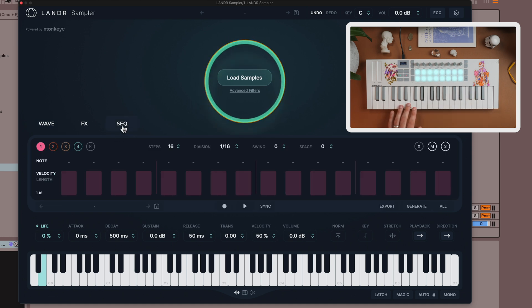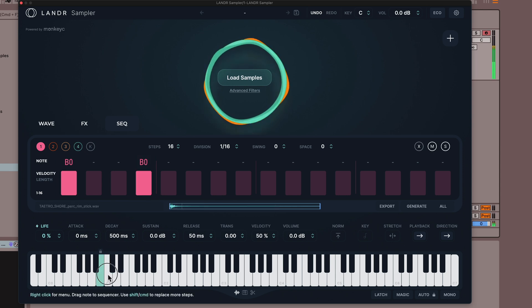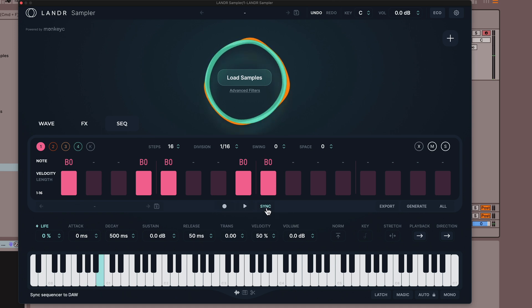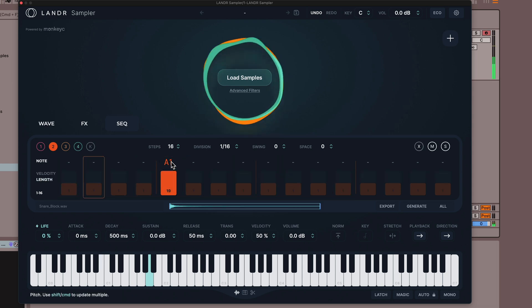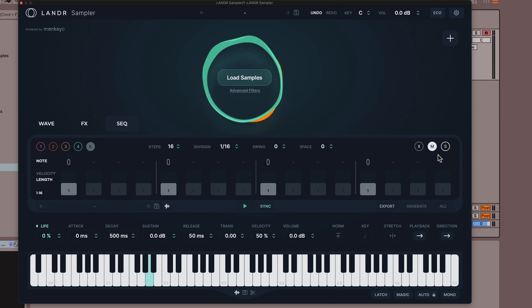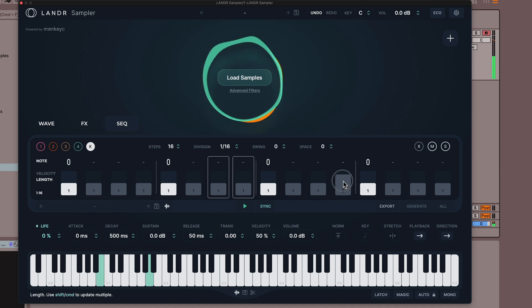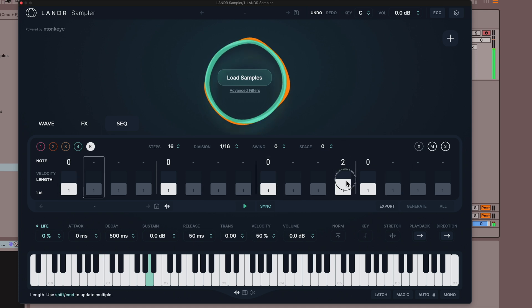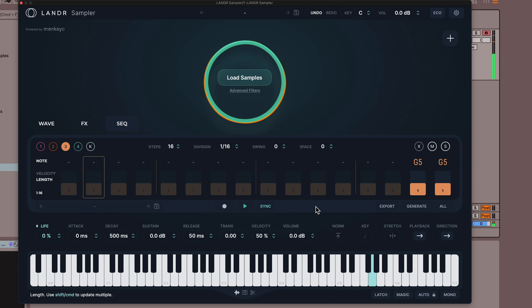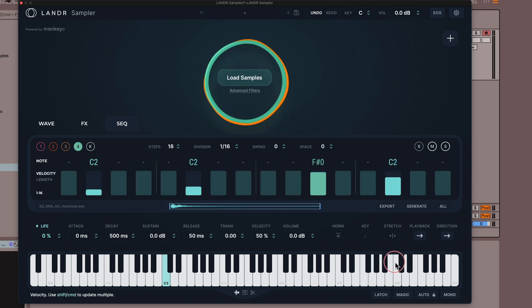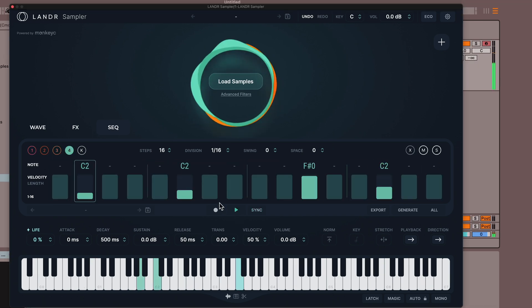Now let's talk about using the sequencer to make your own loops. Aside from just finding some samples that you like, we can also sequence them right in Lander Sampler. Let's take this rim shot and sequence it across the timeline — this will also sync to our DAW's clock if we enable sync. Sequencer lane one is just the start; we actually have four sequencer lanes. There's also a dedicated kick lane, so if you just need a sense of tempo or beat you can add that in. If I hold Command I can adjust the velocity for just specific notes.